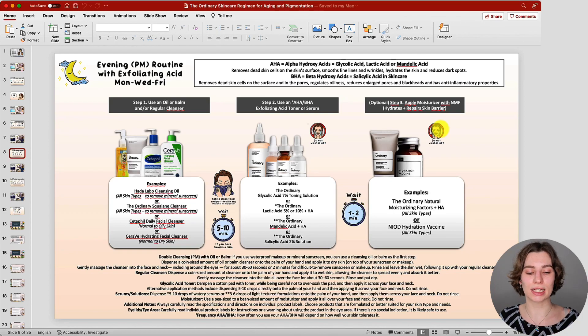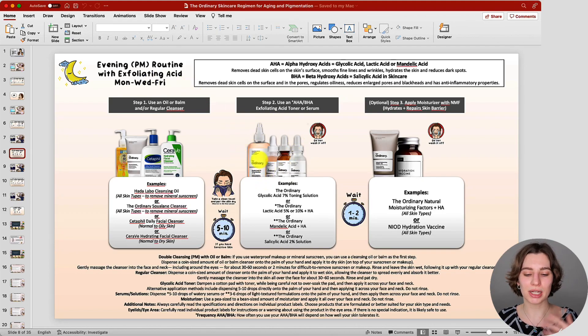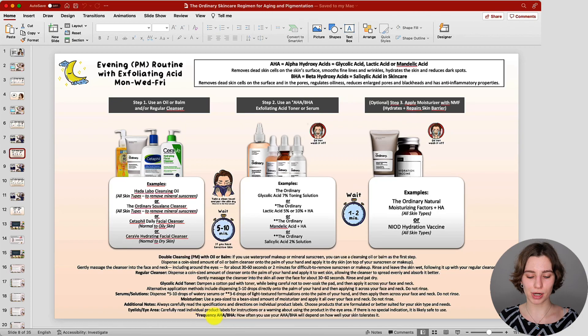Overall, when it comes to the frequency of exfoliating acids, I gave an example of three times per week, but it also depends on your skin tolerance and what treatment you want to use more often. There's a frequency guide included: if three times per week is too much, reduce to once or twice. If you want to use the exfoliant more often compared to the other evening routine, increase its frequency and use the treatment from the other example routine less often. You can really play around with it and adjust depending on which treatment you prefer.